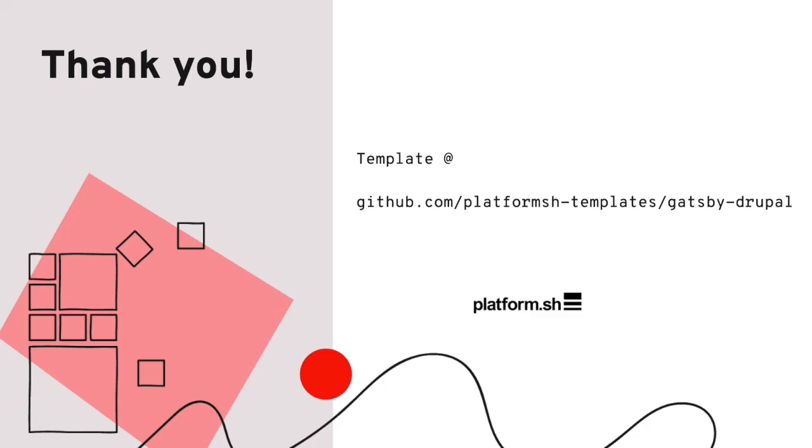Thank you so much for watching this demo. If you'd like to try it out yourself, you can find the code in our templates organization on GitHub at platformsh-templates in the Gatsby-Drupal repo. Take care and deploy Friday.